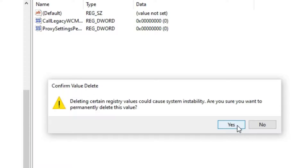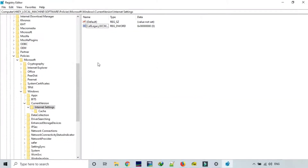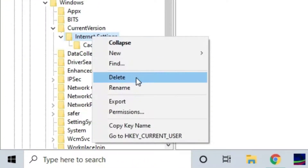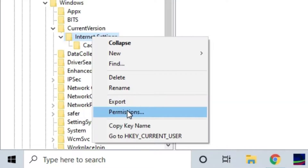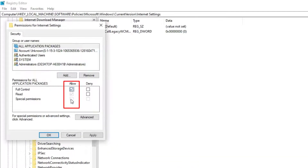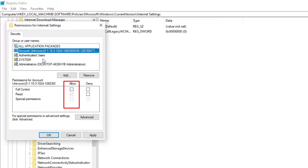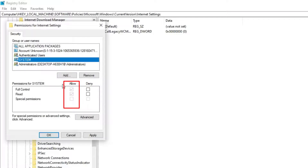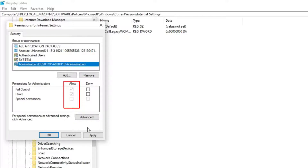After that's done, on the left side panel on Internet Settings, right-click on it and go to Permissions. Under the group or user names, allow full control to each and every one. Then click Apply and OK.